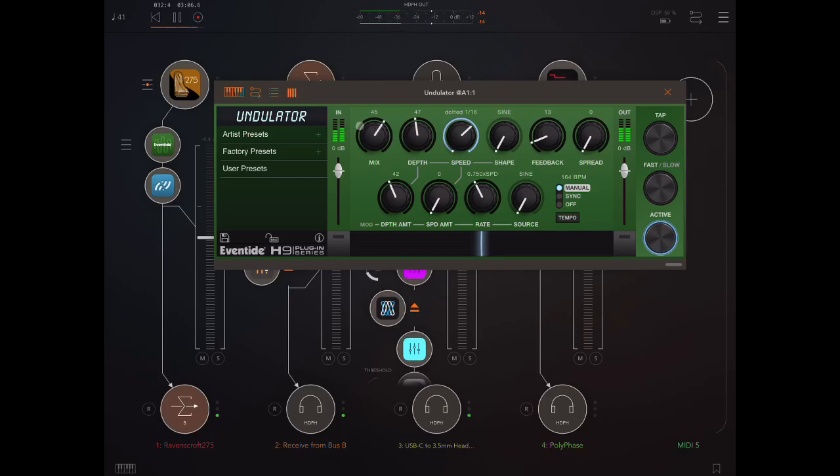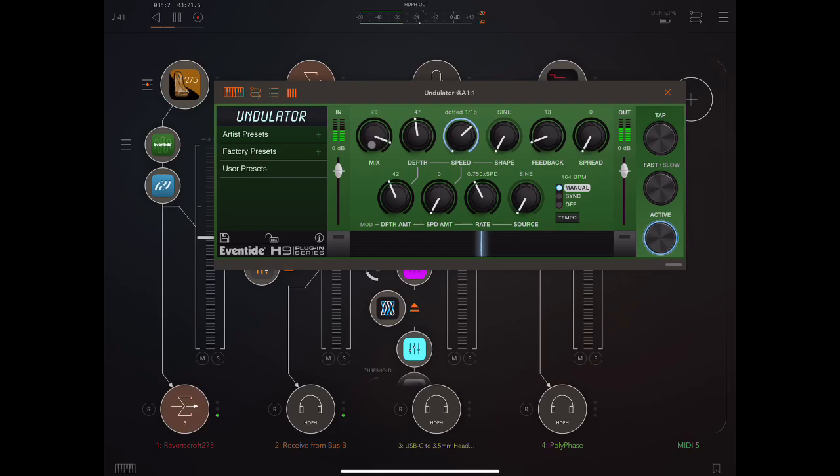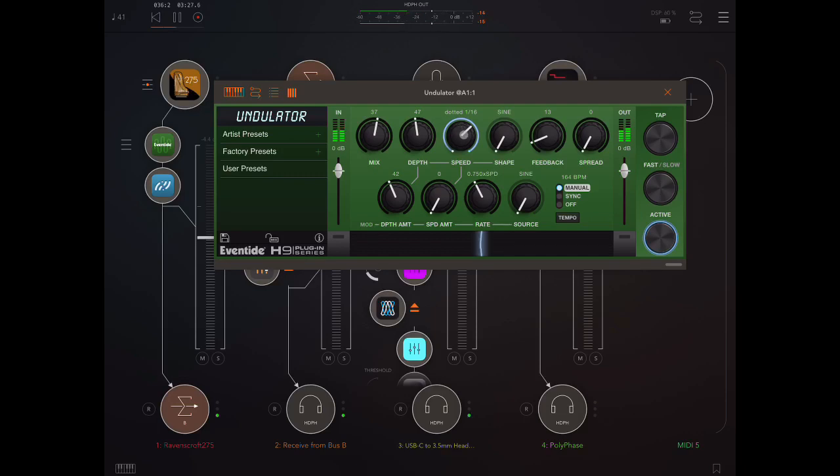So first we have a mix knob. So this is completely dry, no tremolo. And here we've got everything up as full as it can go.